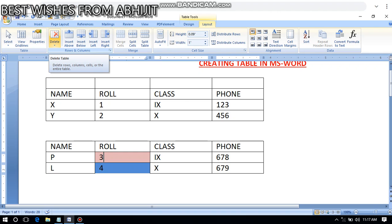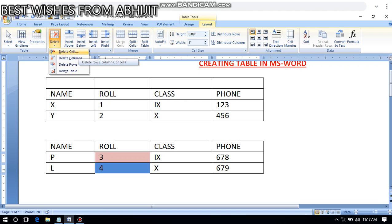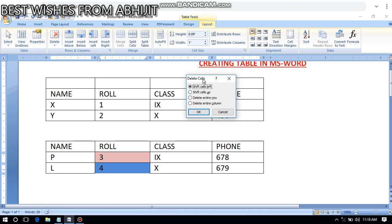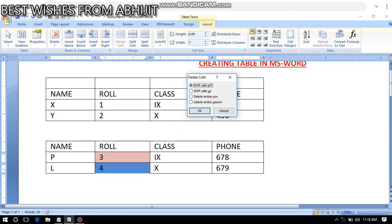From the Layout tab, click on the Delete option. When you get the Delete Cell option, you will get four sub-menus: Delete Cell (shift cell up), Delete Cell (shift cell left), Delete Entire Row, and Delete Entire Column.